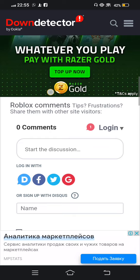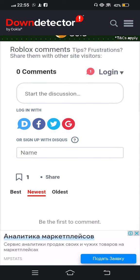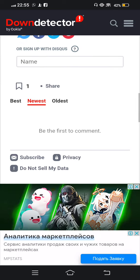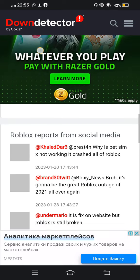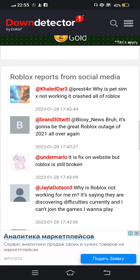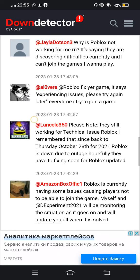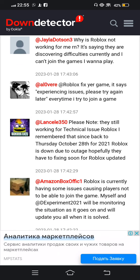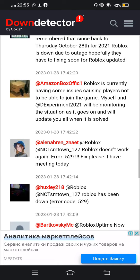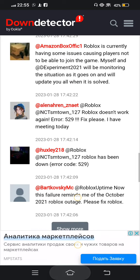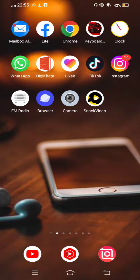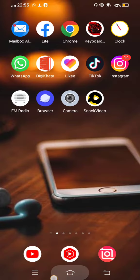You need to scroll down and see many people's comments - Roblox is not working, connection problems - many people facing the problem in the last 24 hours.